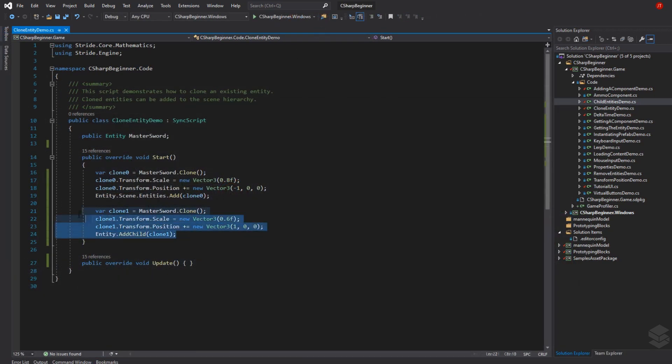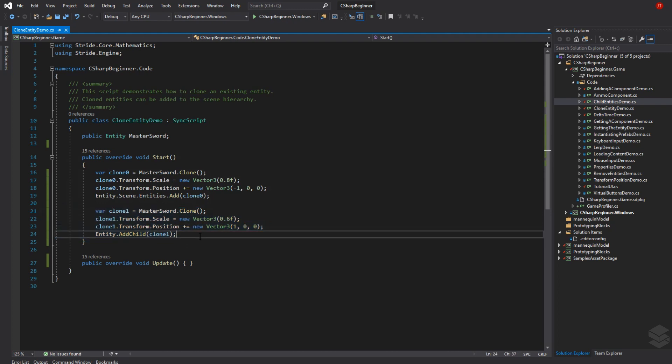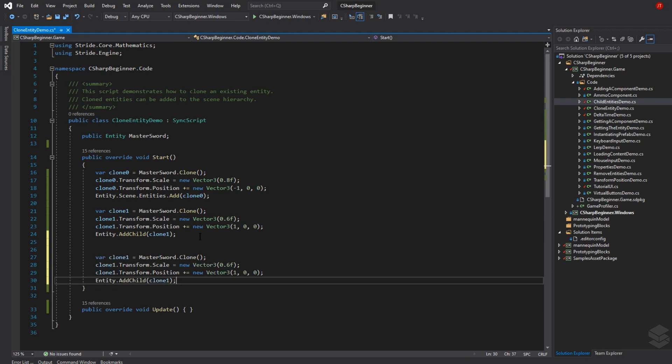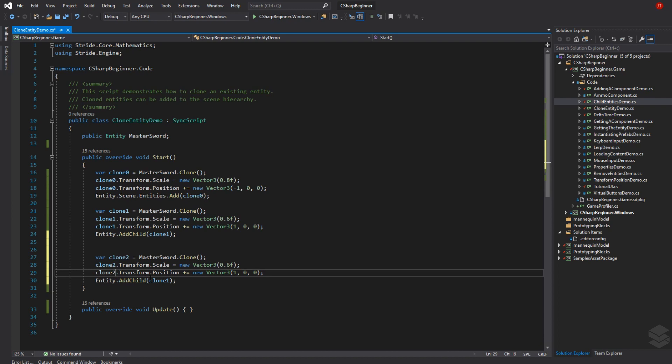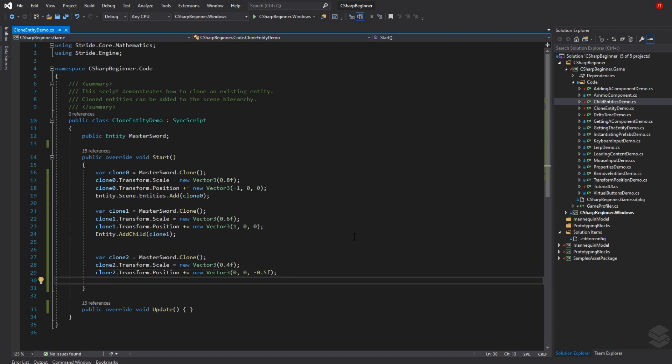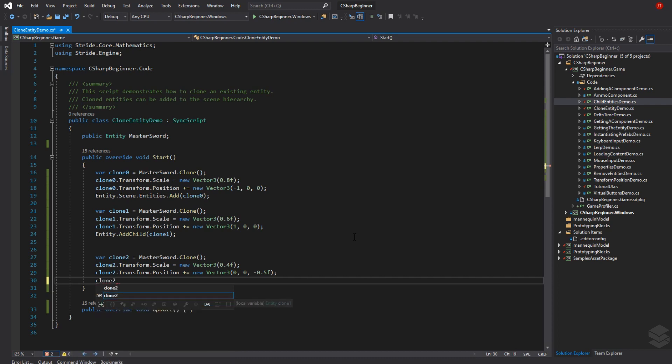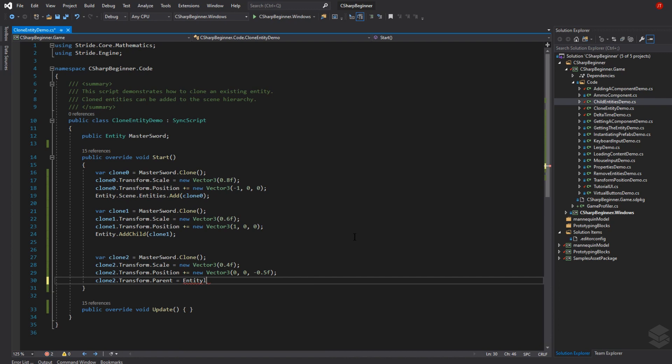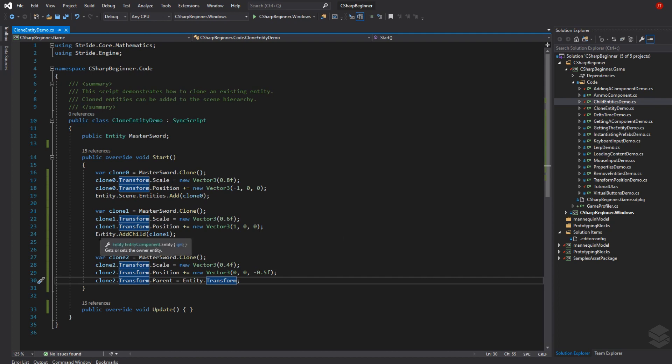Let's try one more time because we can add an object to another child in various ways. I'll copy clone 1, call this clone 2, scale it down even further, and move it backwards closer to the camera. We need to set the parent for this object through the transform of clone 2. The parent of our clone 2 is the entity.transform object. This achieves the same effect as adding the clone to the children of an entity.